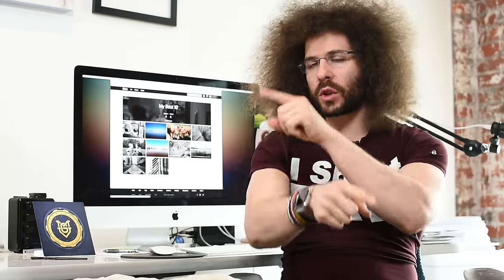Jared Polin, froknowsphoto.com and welcome back to another rapid fire critique where I take 10 of your photos and give them a critiquing or critiquerson.